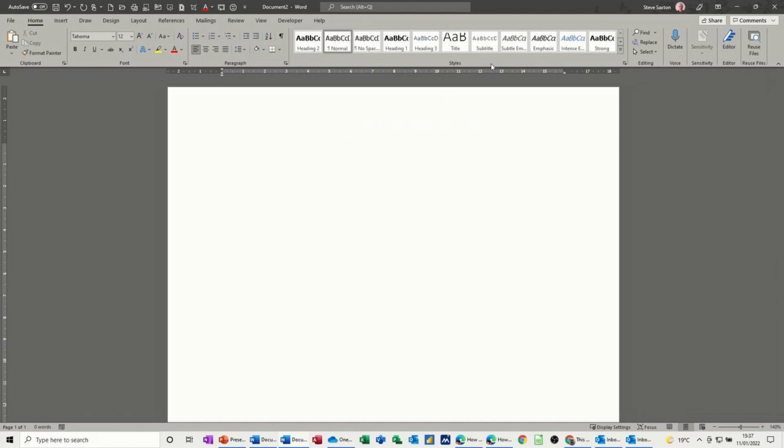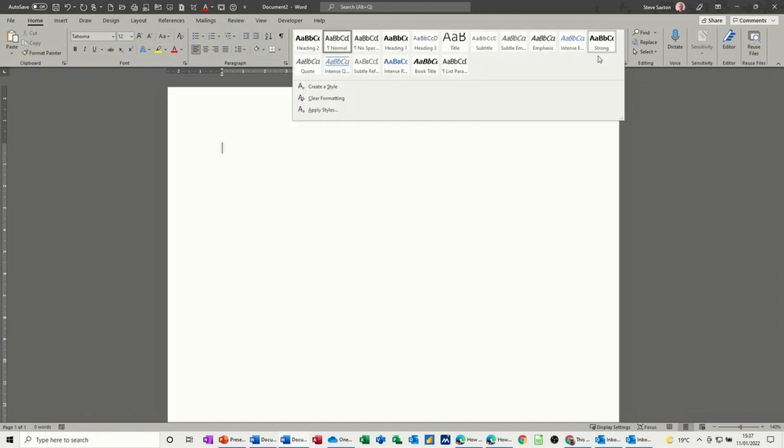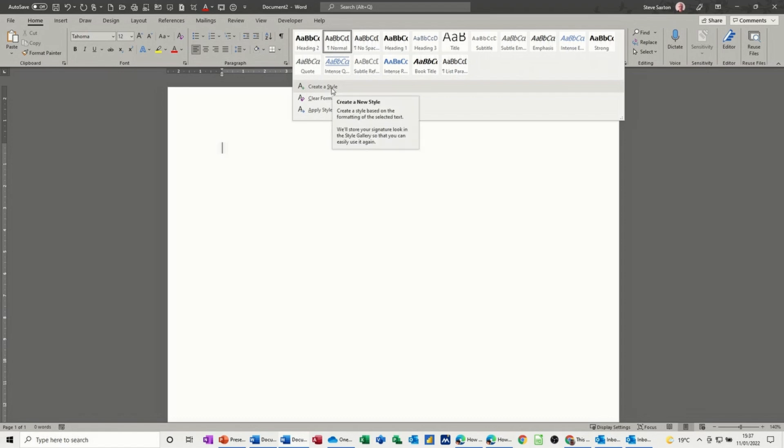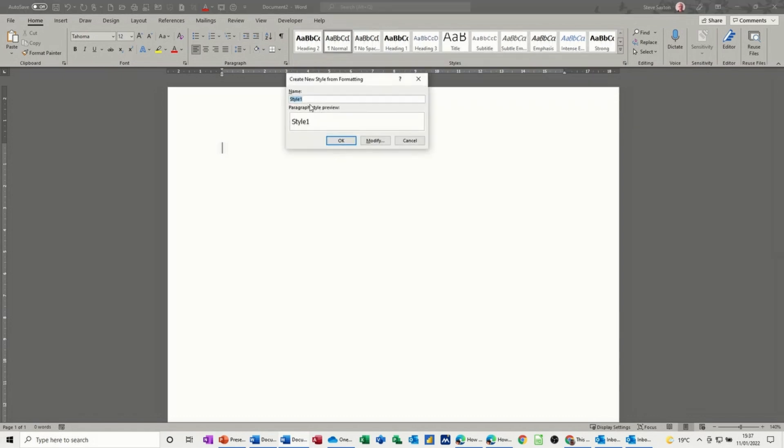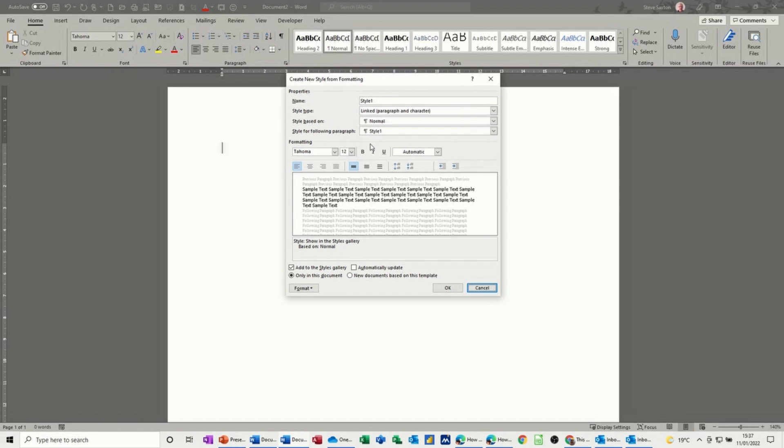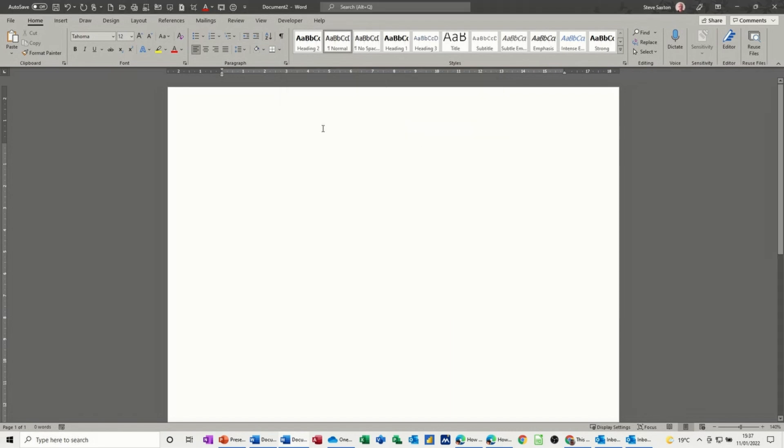To create a new style, there's a couple of ways of doing it. If you drop this arrow down there, you've got create a style there, apply a style, but clear formatting. Let's just do this one, create a style. It's asking you for a name and then it's giving you the preview there, and you've got to modify it in there. I'll cancel that off.